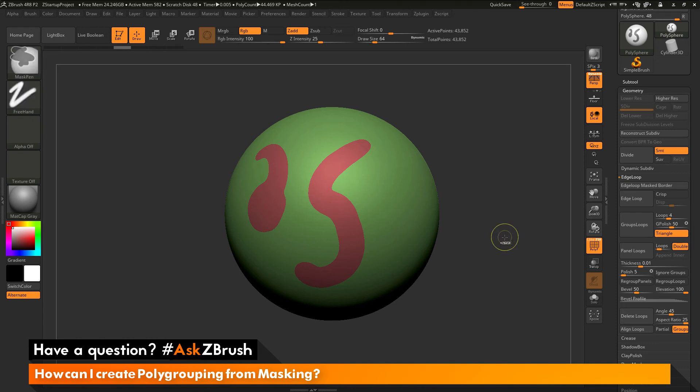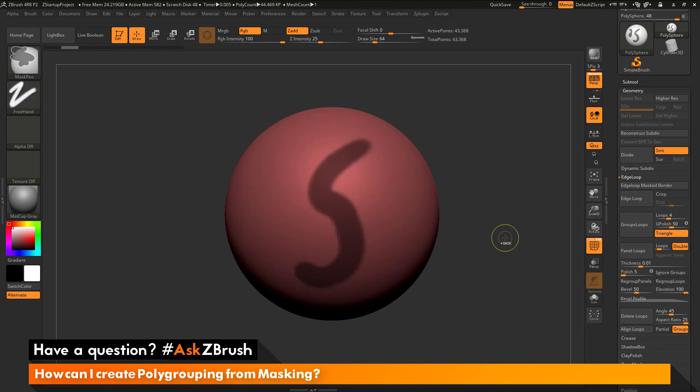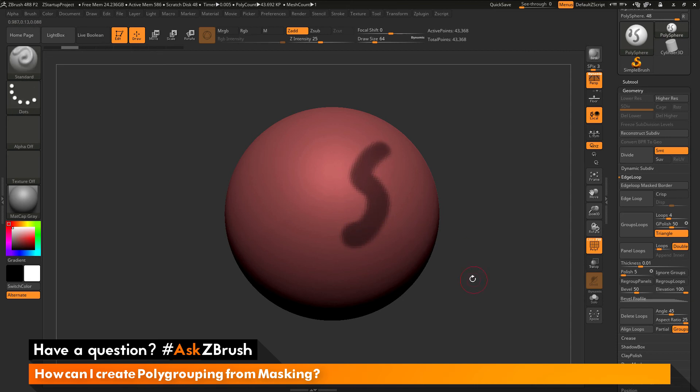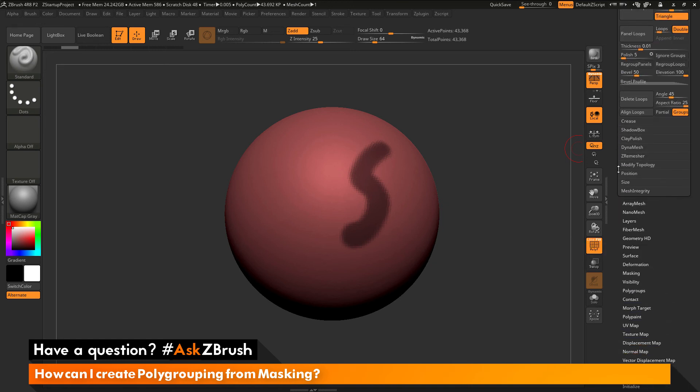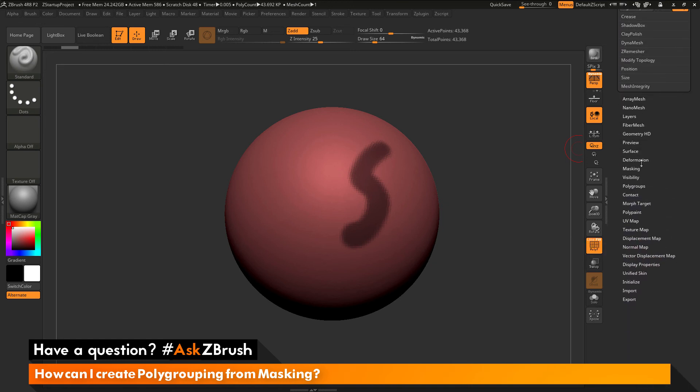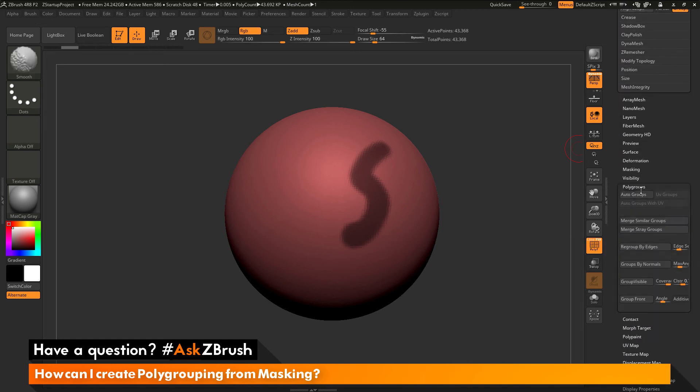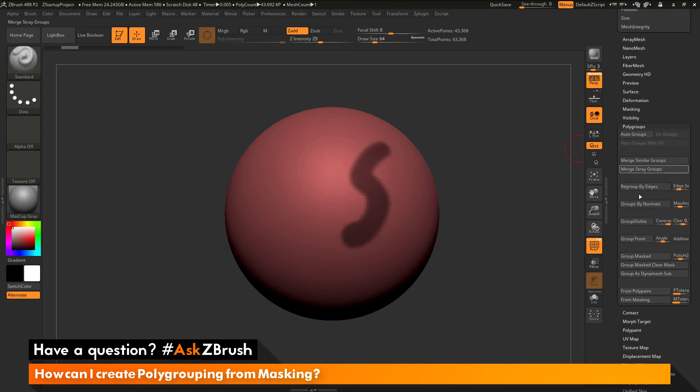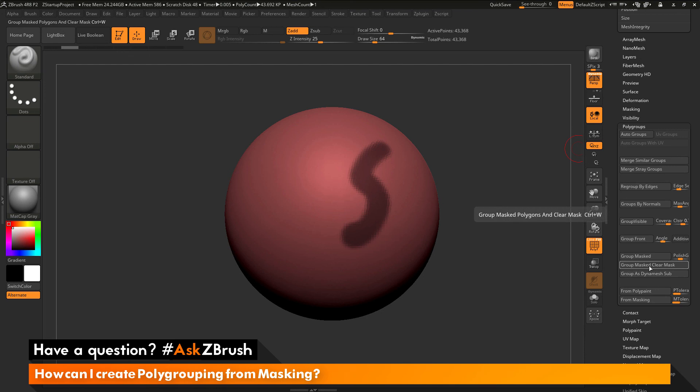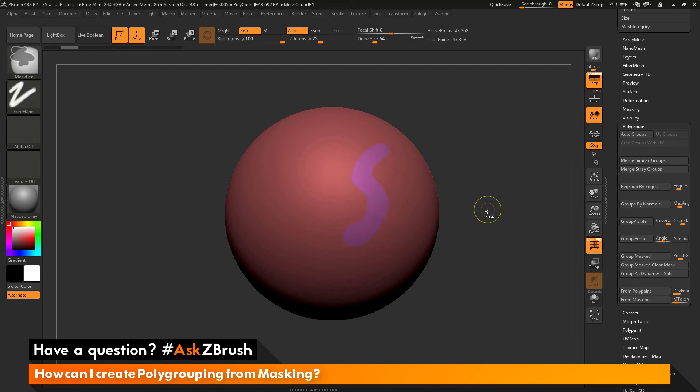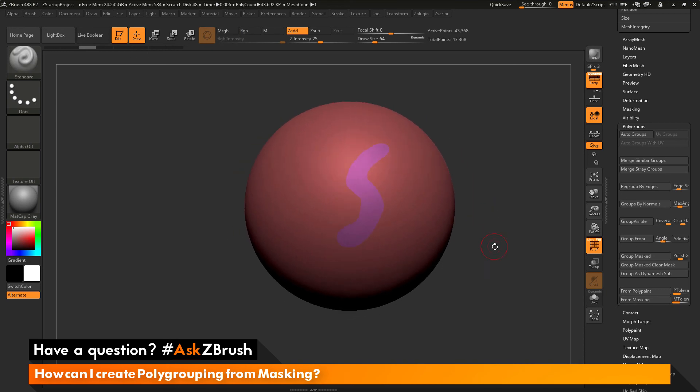So to recap, you just need to take a model, hold down the Ctrl key to apply some masking. After that masking is applied, you can go to the geometry tab and use the edge loop masked border button. Or you can go to the polygroups area and use the group masked or the group masked clear mask. Or simply just hold Ctrl and press W on your keyboard. And that will take that masking and generate a new polygroup from it.